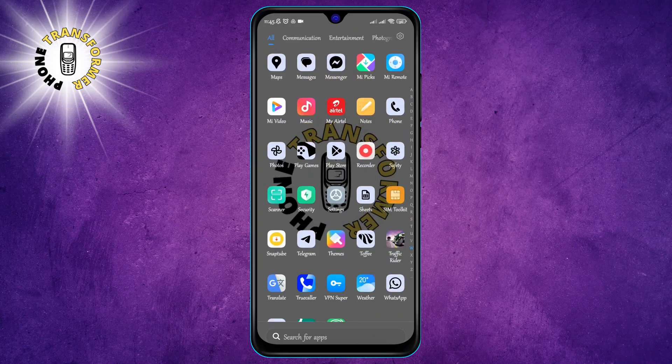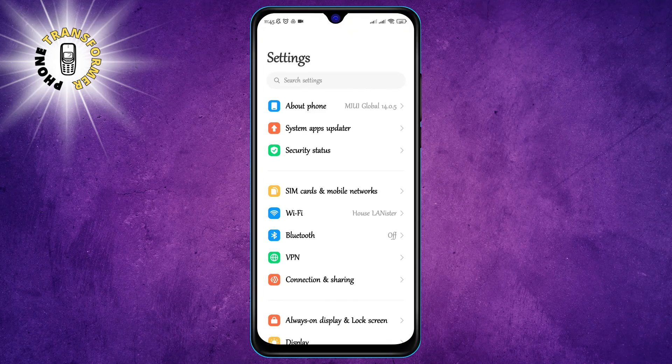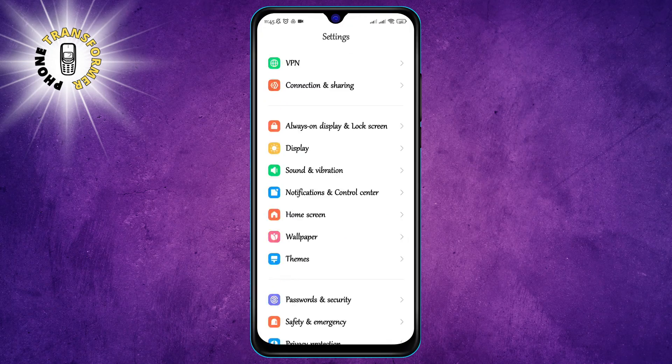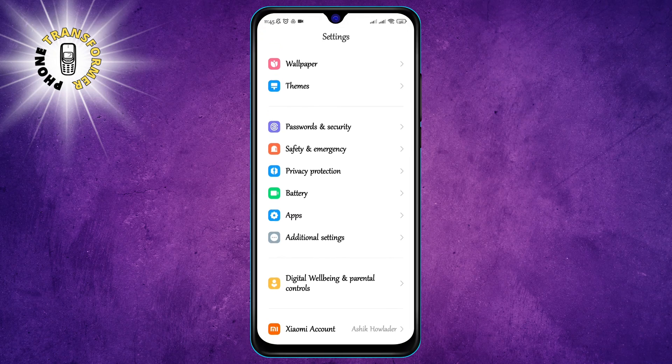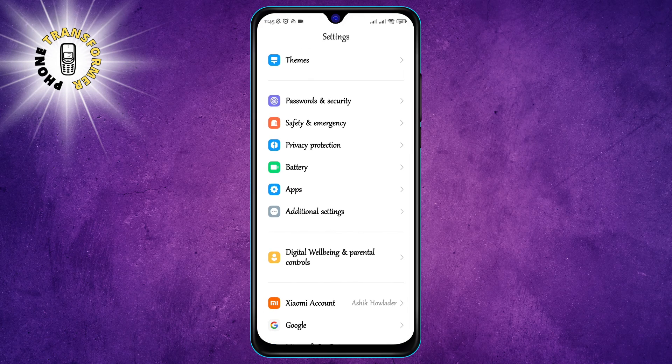Step 1: Go to Settings. You can find the Settings app on your home screen or in your app drawer. It usually has a gear icon.